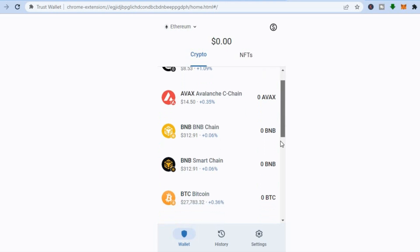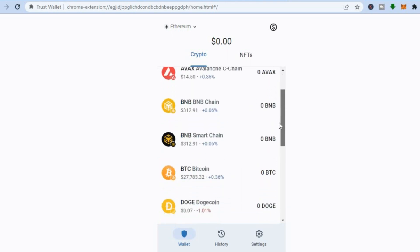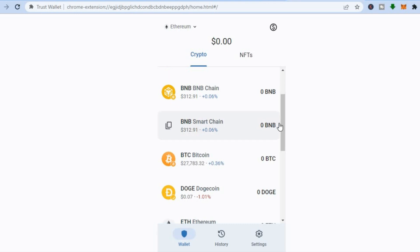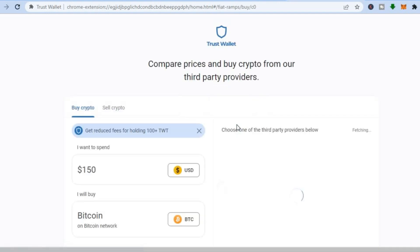From here you can select the first crypto token that you would like to purchase. For example, if I want to purchase some Bitcoin, all I would have to do is tap on Bitcoin right here. After you have tapped on Bitcoin, you could enter the amount you would like to purchase. Then tap on the three dots right beside Receive, and tap on Buy Crypto.